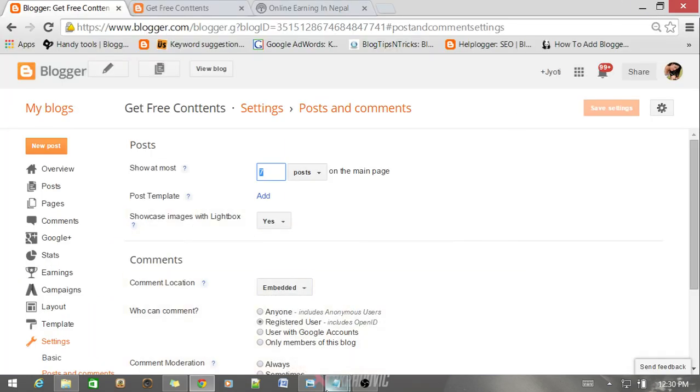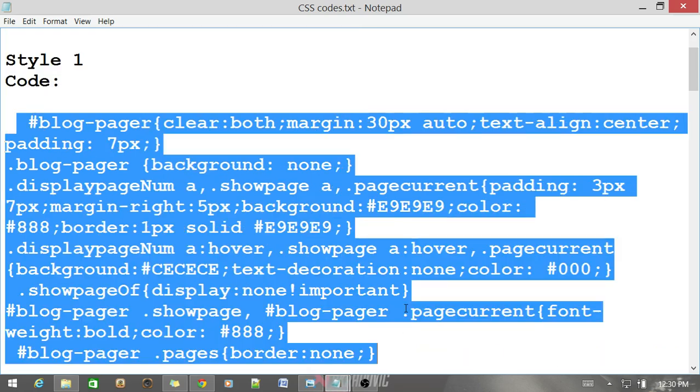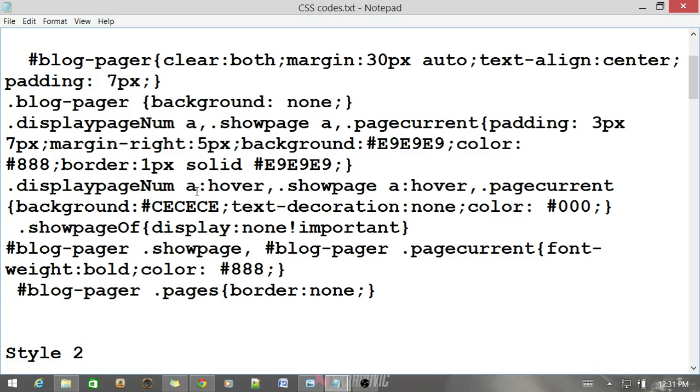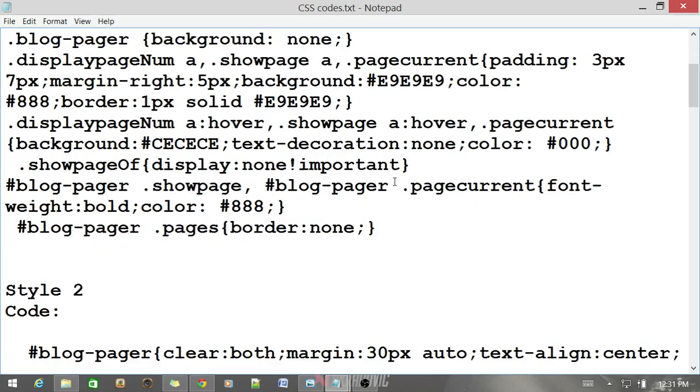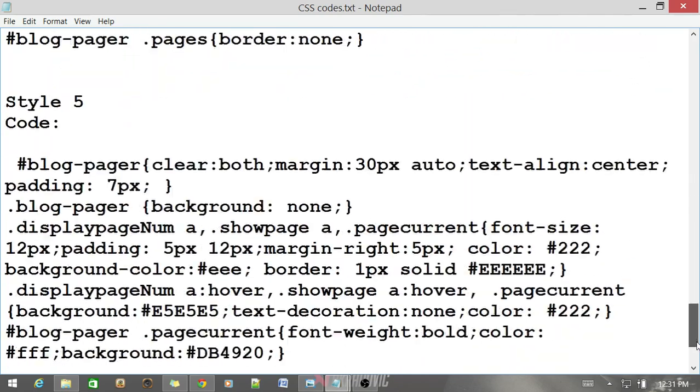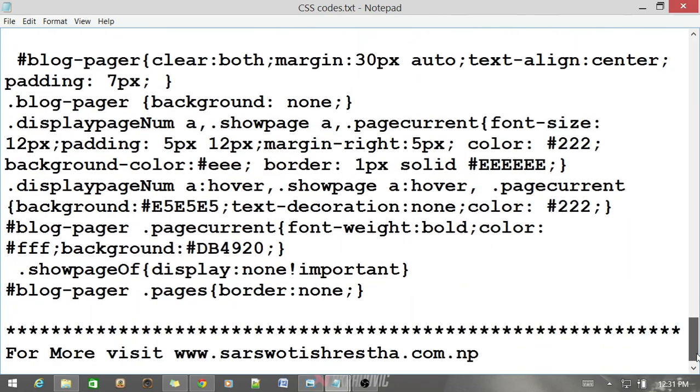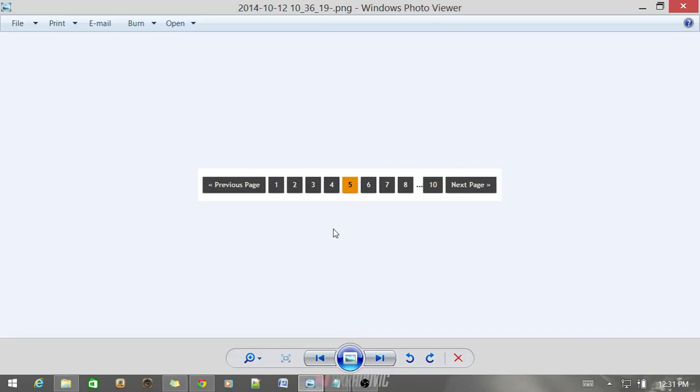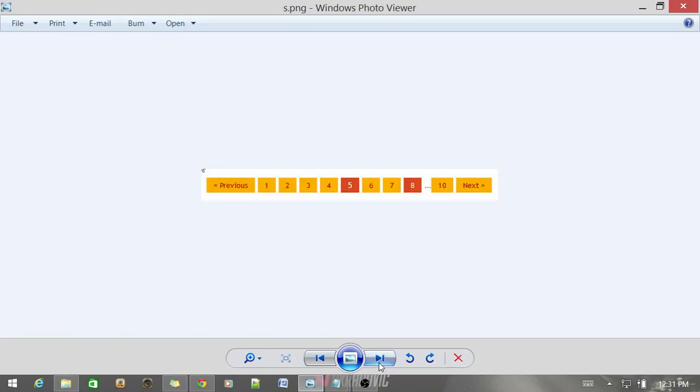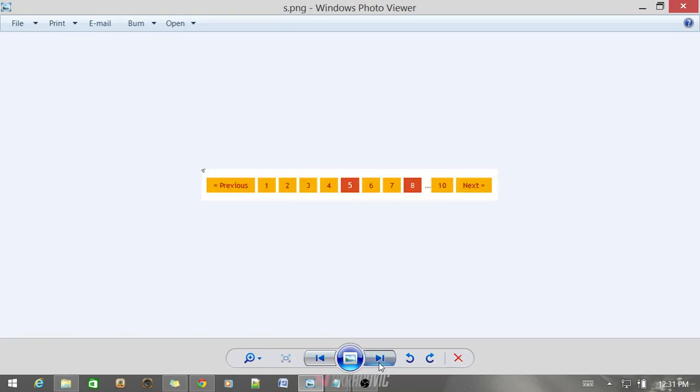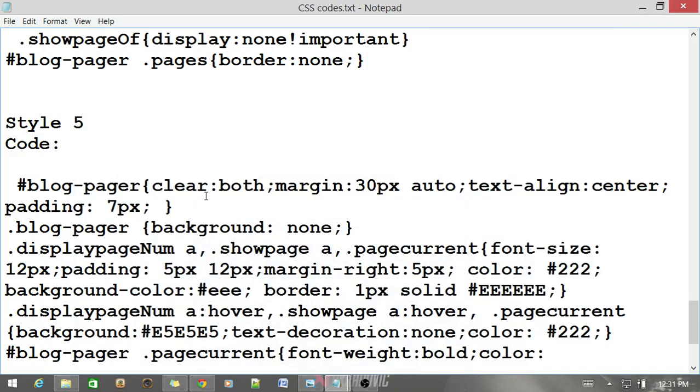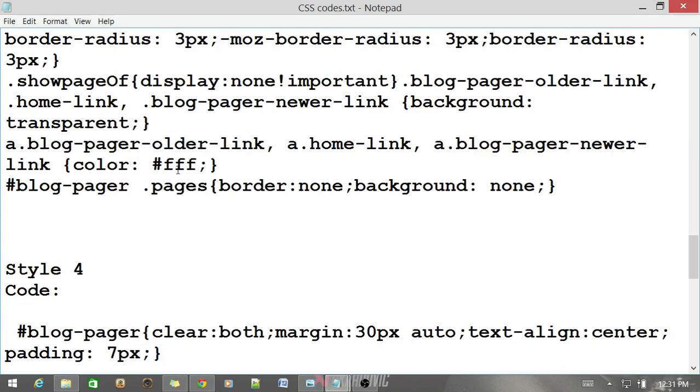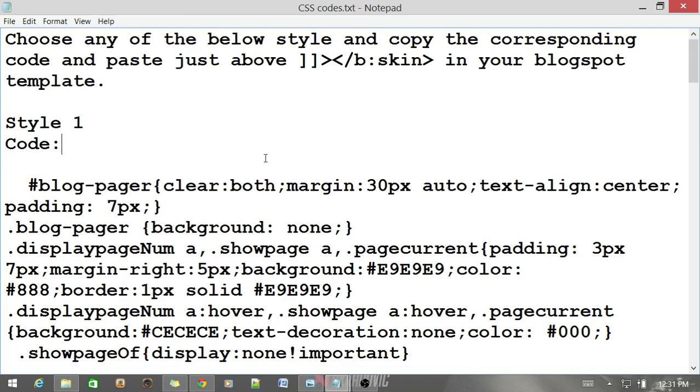Now move towards the CSS code. This is the CSS code. I have provided here up to five codes. You can choose any of them. There are various styles of number navigation like this one and others too. You can choose any of the style and the corresponding code and paste this code just above the b:skin tag.